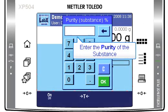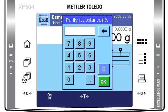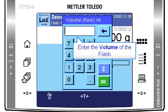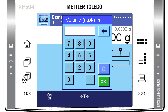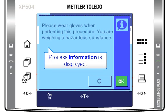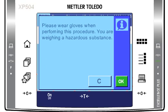Enter the purity of the substance. Enter the volume of the flask. On this screen some process information may be displayed — in this case, that you have to wear gloves.